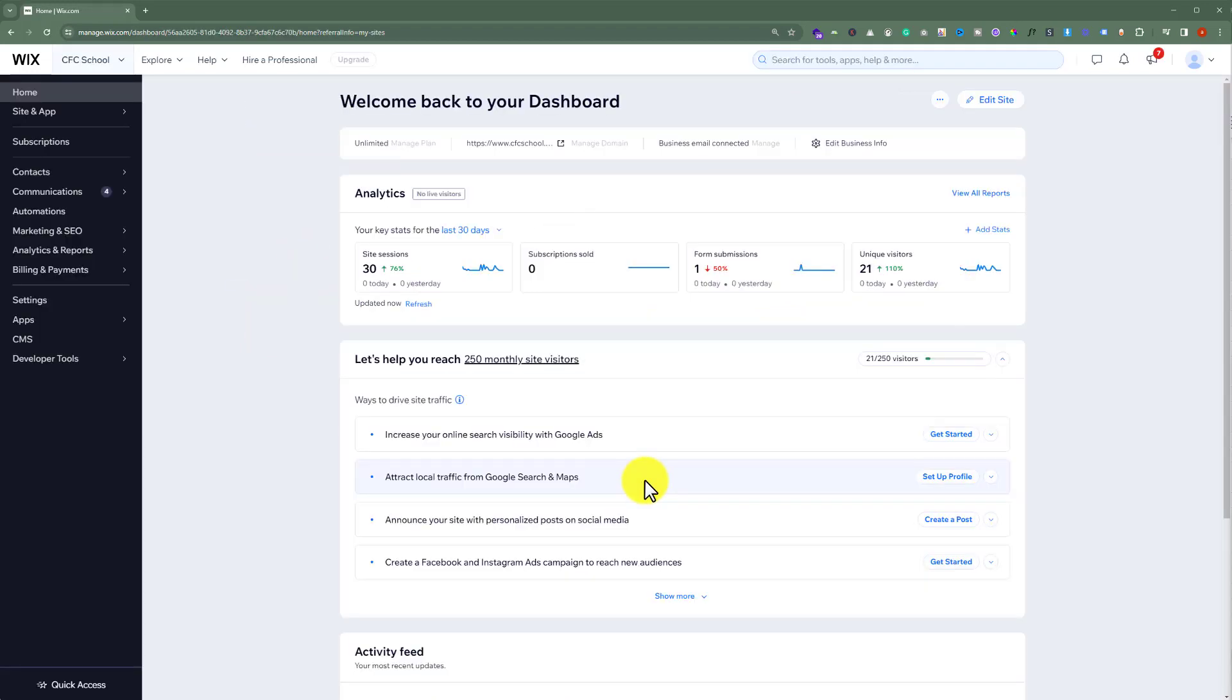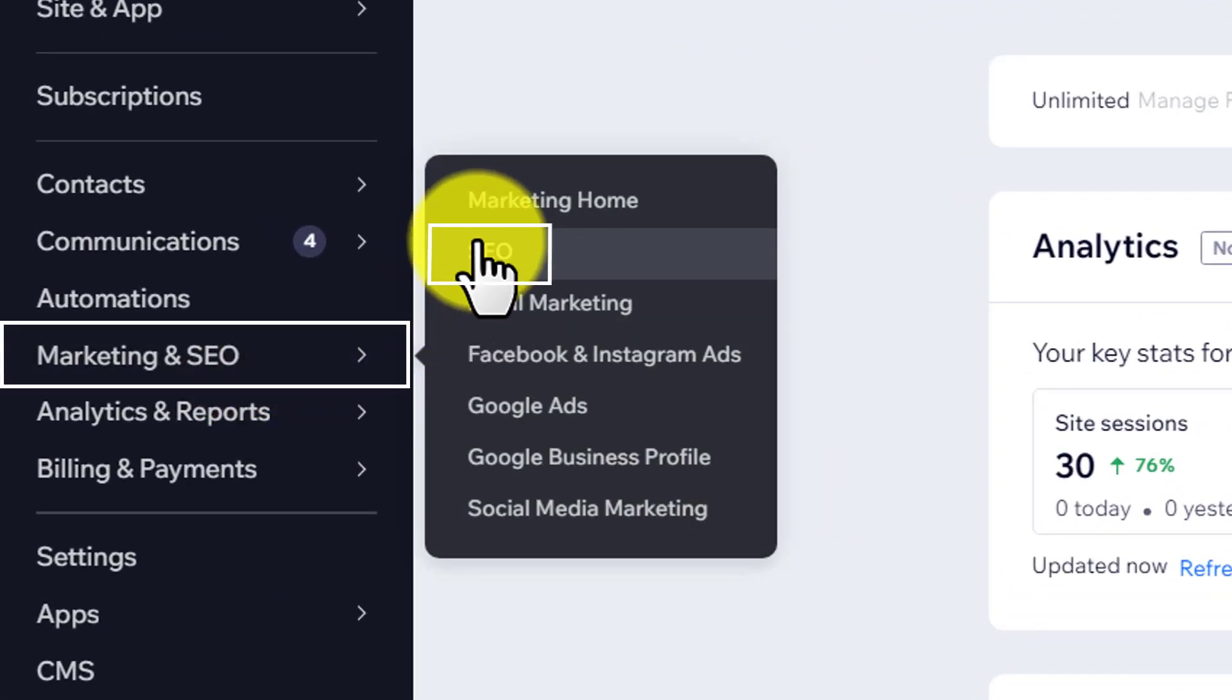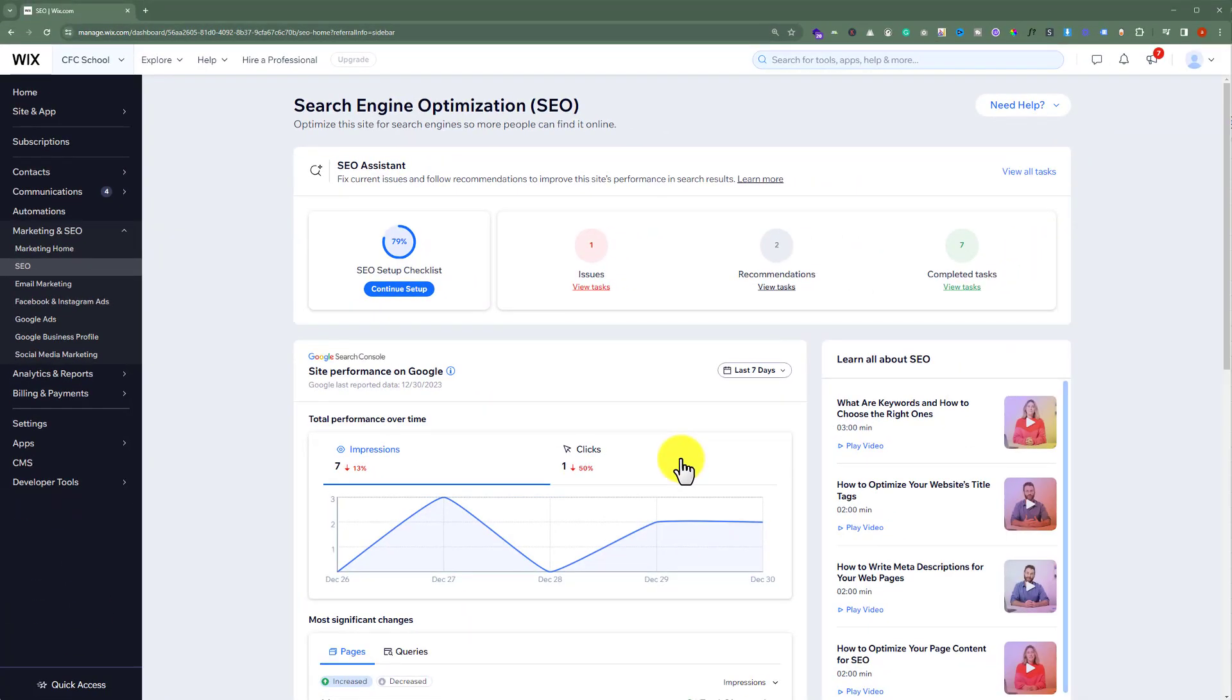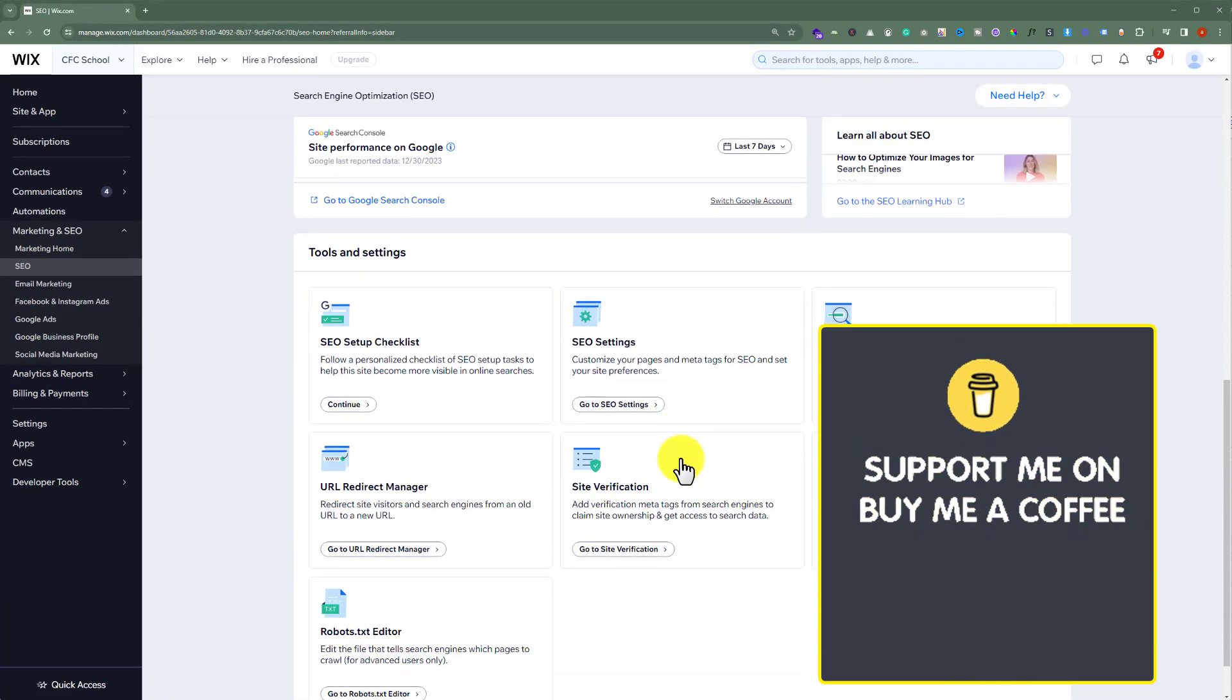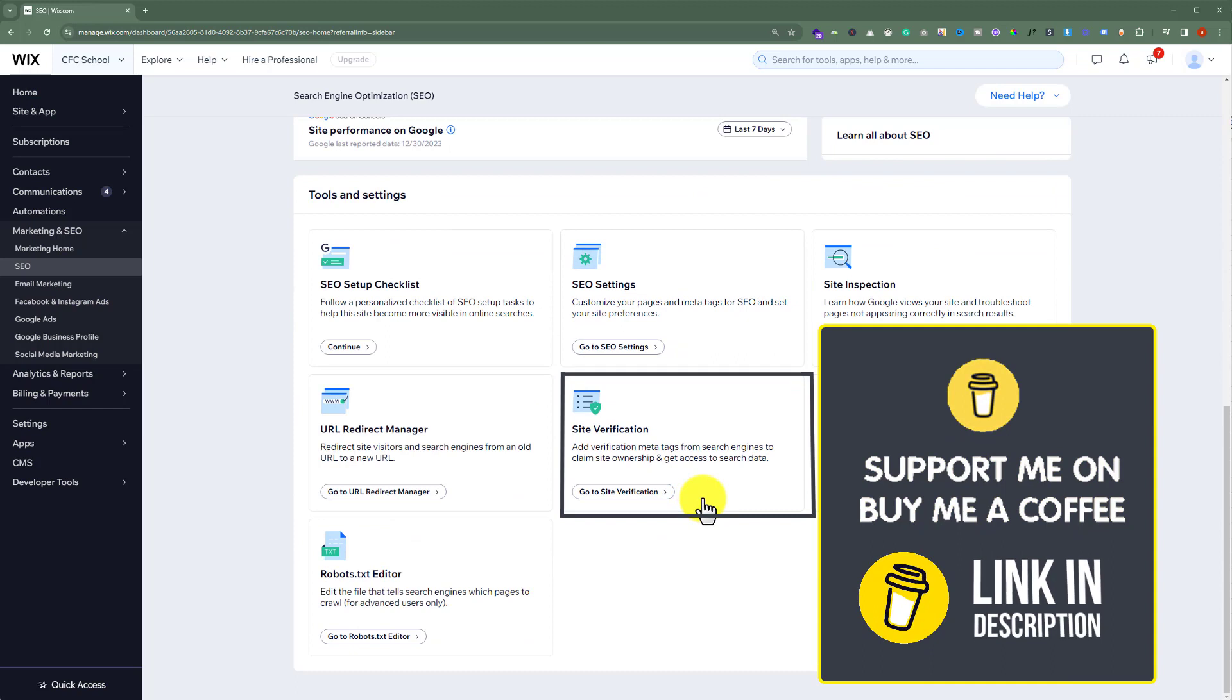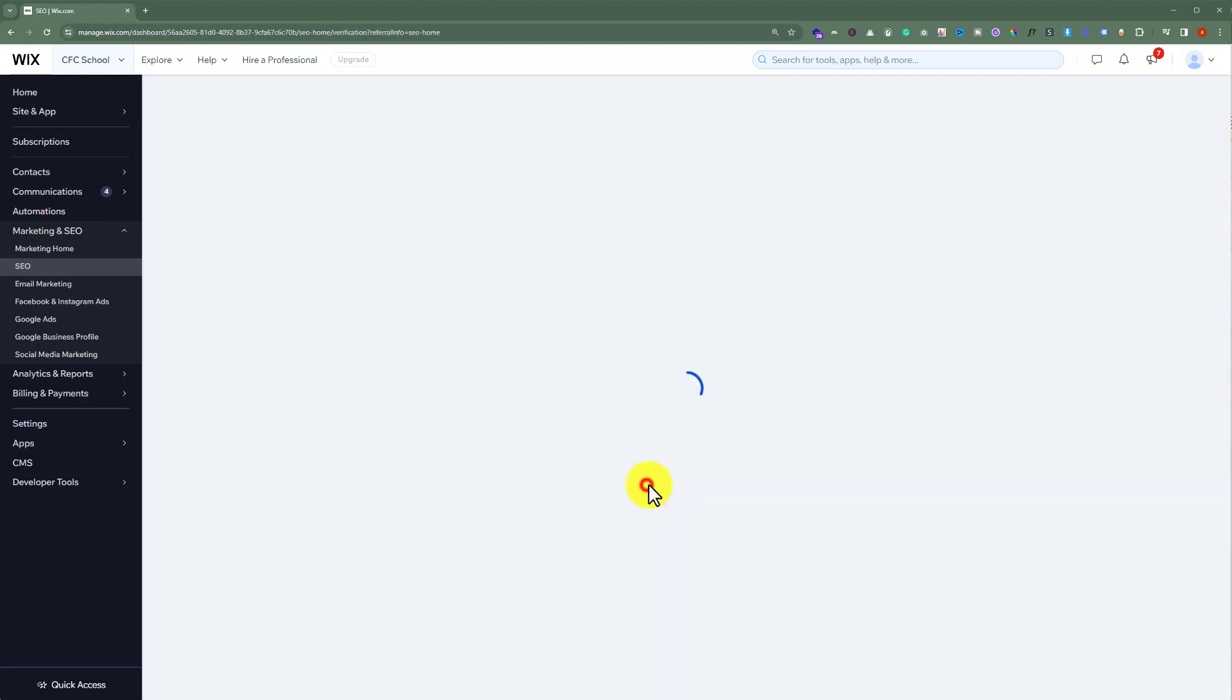Now, from the left menu, we are going to hover over Marketing and SEO, and from here we are going to select SEO. After that, we are going to scroll down to the bottom, and here we will see the site verification section. So we are going to click on go to site verification.